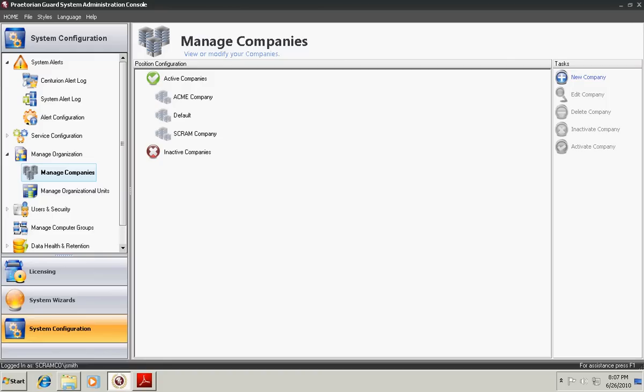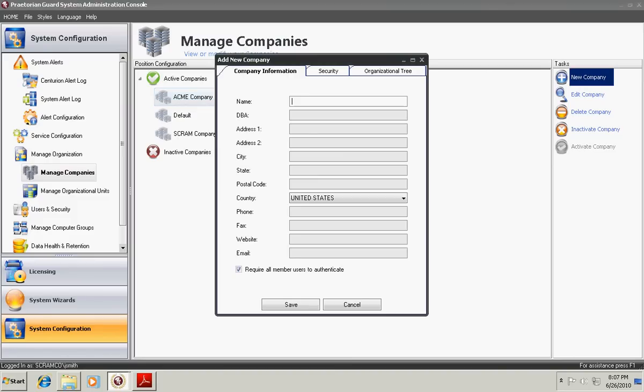To create a new company, simply click New Company. In addition, if you want to set a company to inactive, simply choose the company you wish and press the Inactivate Company button. We're going to create a new company.